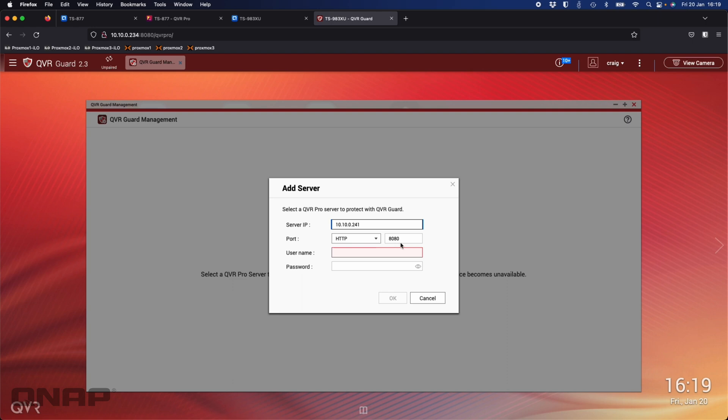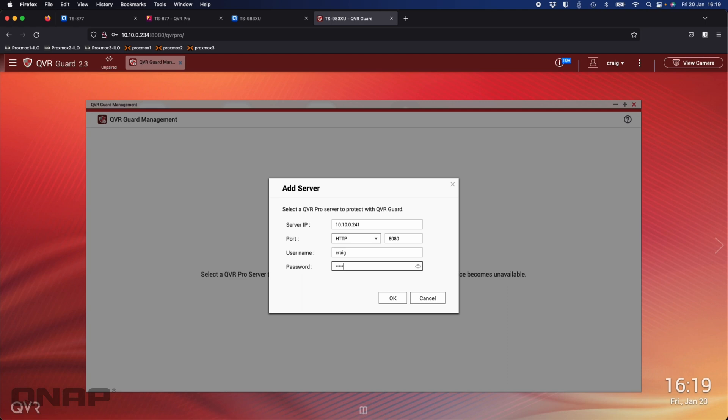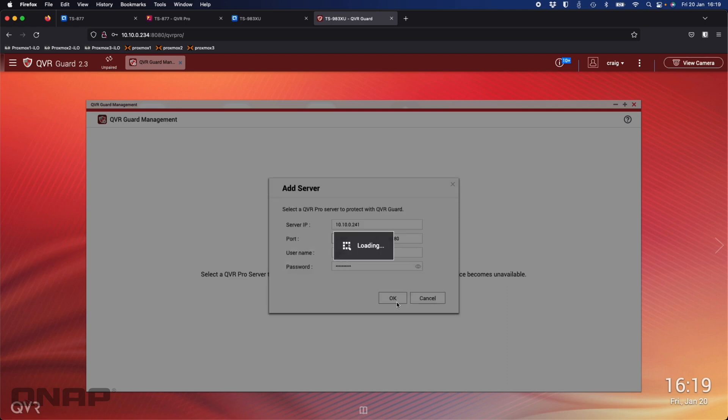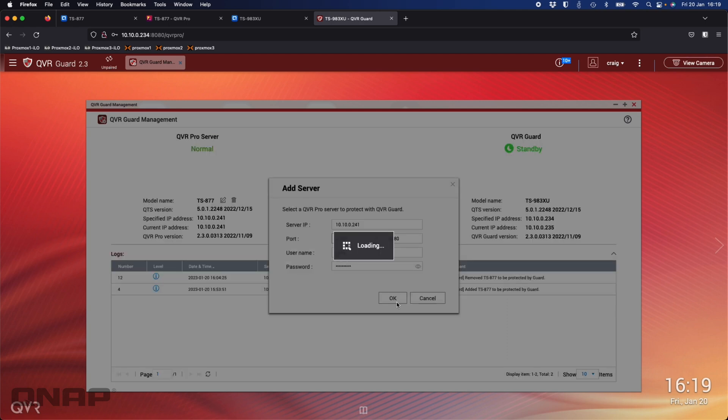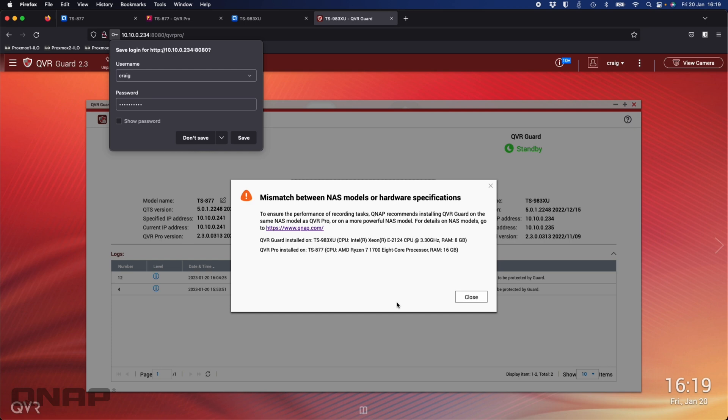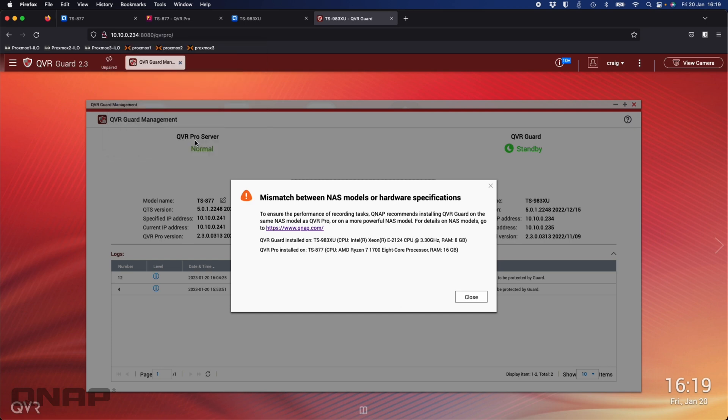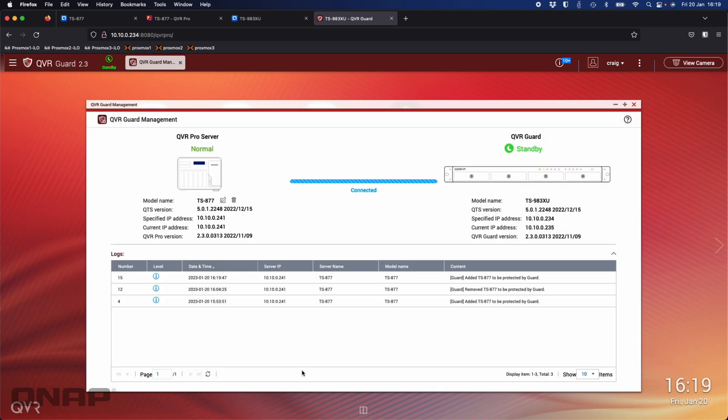I can go 10.10.0.241. I'm going to leave everything default because I'm just using standard port numbers for the demo. I use the username of Craig and I'll type in the password that I used here and click OK. It might give me a warning here, there you go, a little bit of a warning because the NAS aren't perfectly matched, so it's just letting me know that there's a bit of a mismatch. It recommends matching the hardware specifications. I'm OK with that, so I've just clicked OK. It's still going to connect the two together. Here we see that QVR Pro server that's running normally is the TS-877 that's primarily doing all the recordings, and there's sort of a heartbeat link happening between the two NAS now.